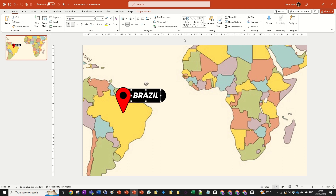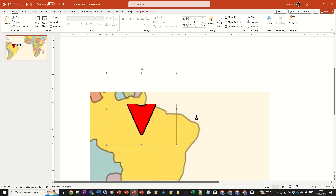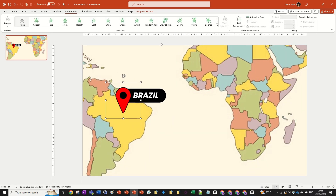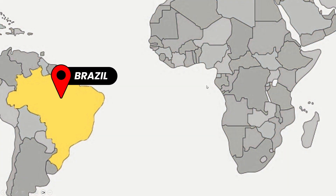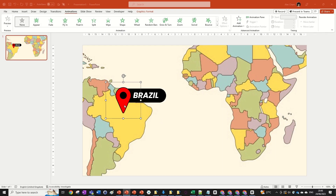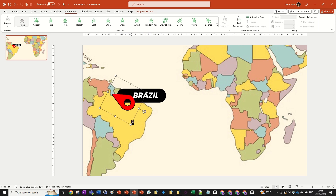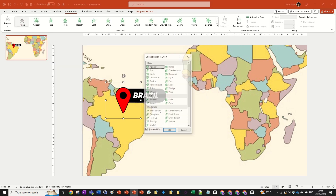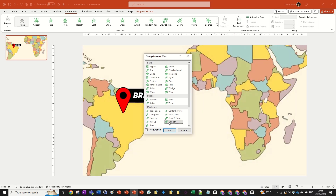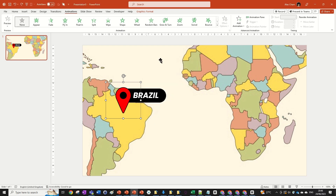We have basically all our shapes — all the main aspects of this animation. The next thing is to animate this location pointer. The problem with preset animations is that especially with spin animations, a normal spinning animation in PowerPoint will just go around the center of that object. However, we don't want that — we want it to go around the bottom point of the icon.